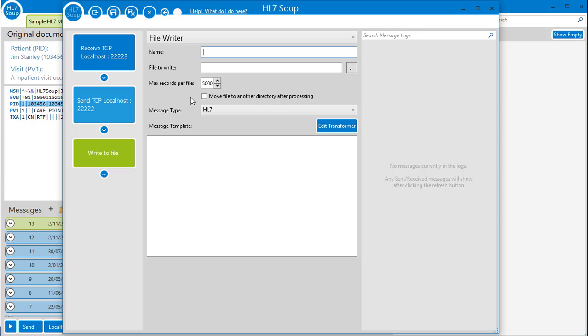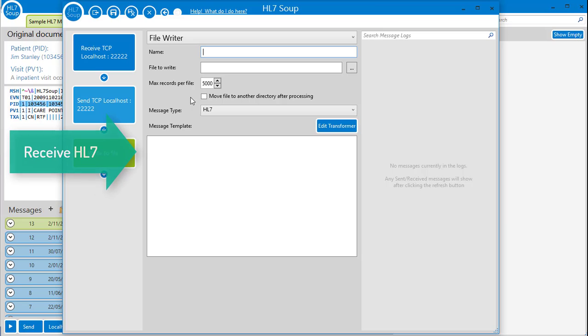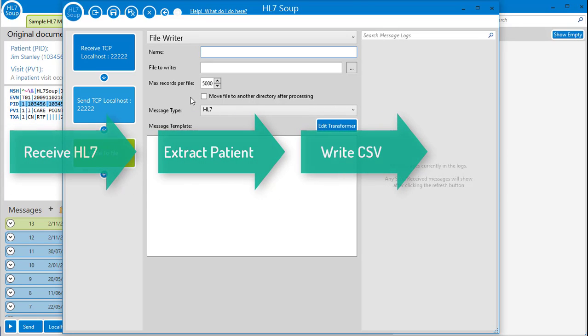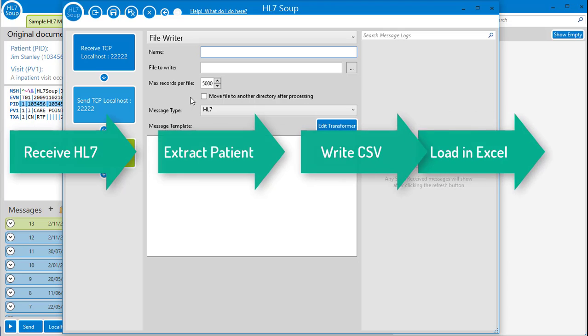So let's quickly create a real workflow. I'll make a pattern that receives an HL7 message, then extract the patient details and write them to a CSV file that can be loaded into Excel for future analysis.